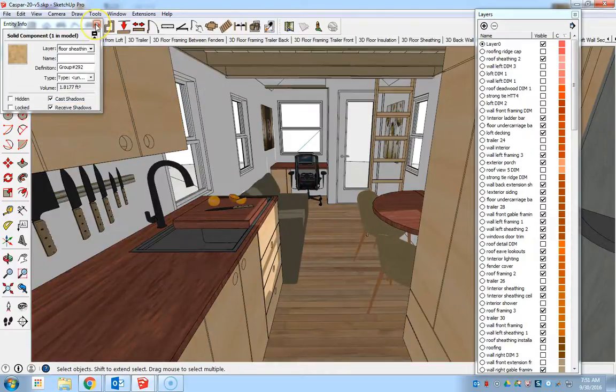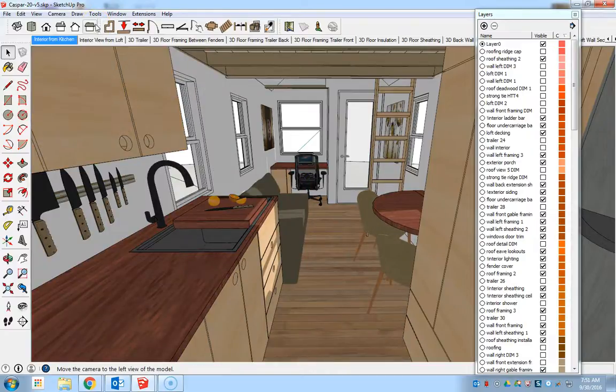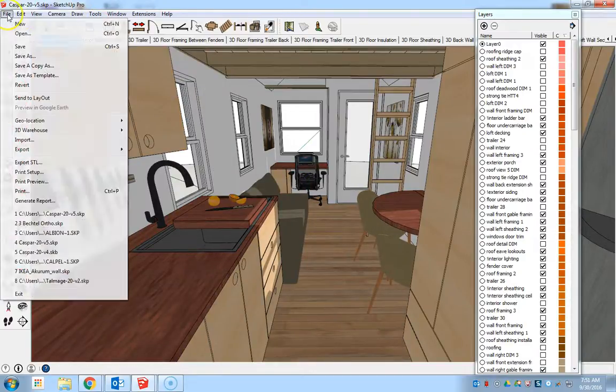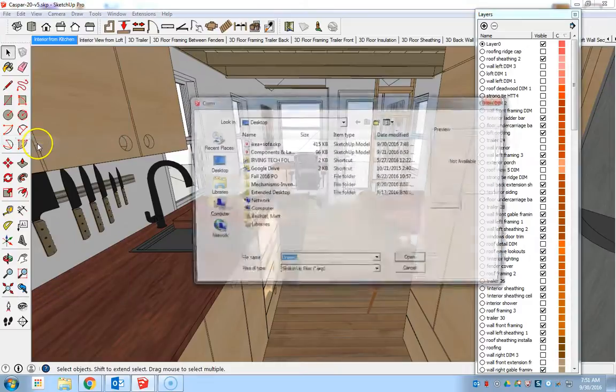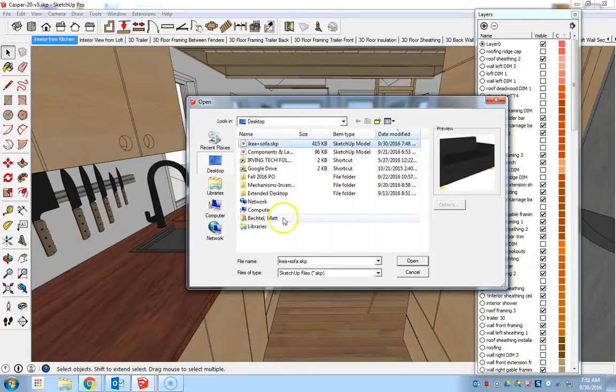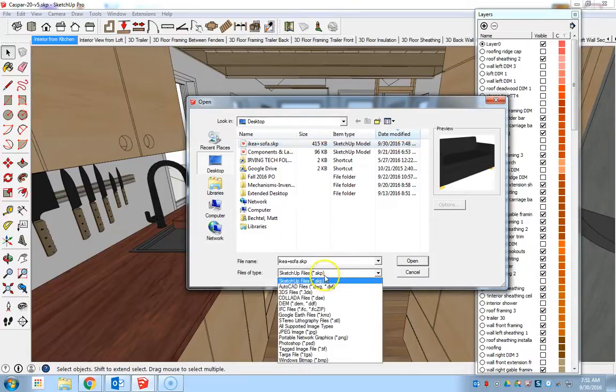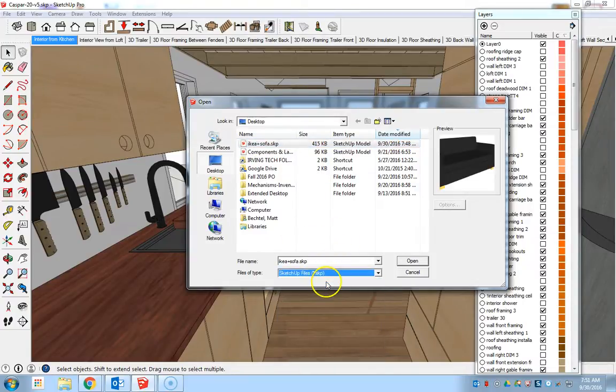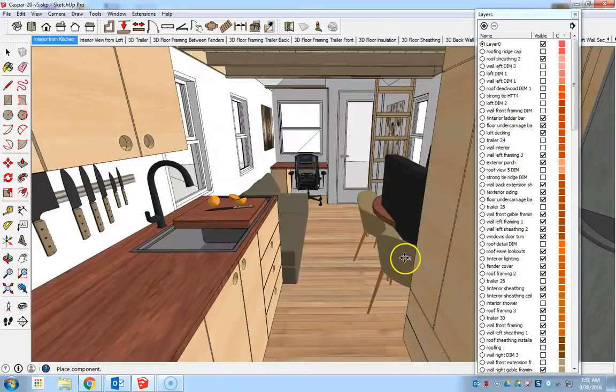Now bringing in your own items, I go to file, import, and I need to go and look for the item that I want to bring in. I'm going to bring in a new couch to replace the one that's there. So I make sure that I'm on the Sketchup models, SKP models, and hit open.